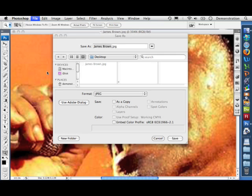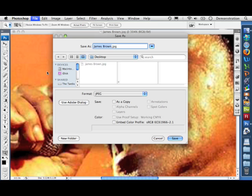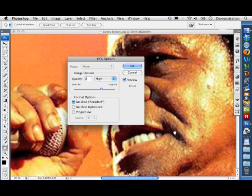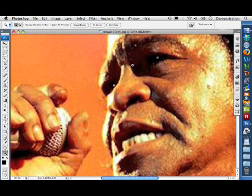Now let's save it. I'm going to hit save as and I'm going to call it James Brown and I'm going to add 10 centimeters and leave the quality as it is. Let's go and have a look at the two files now.